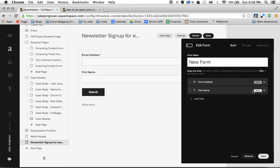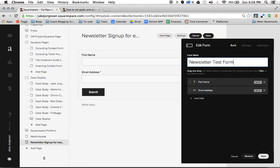This allows me to just request their first name and not everything. With the little form option, you have the ability to click the dots and drag this above or below the email address field. That covers the basics — and you probably want to title it, so I'll call it newsletter test form. We've now basically created a simple email opt-in form within Squarespace.